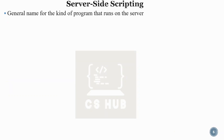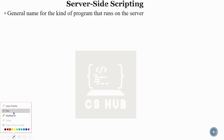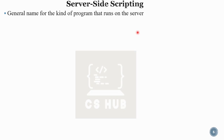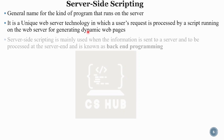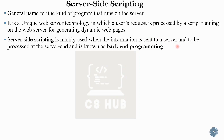Next is server-side scripting. Back-end is the general name for the kind of program that runs on the server. It is a unique web server technology in which a user's request is processed by a script running on the web server to generate dynamic web pages. It is mainly used when information is sent to and processed at the server end, and is known as back-end programming.